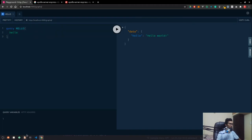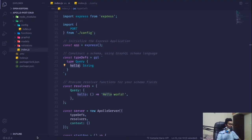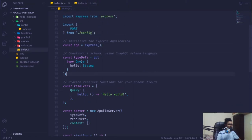We can also define additional parameters — like in HTTP headers if we're dealing with some kind of authorization token we can define those things here. We also have query variables, and we'll look into those later in this video series.